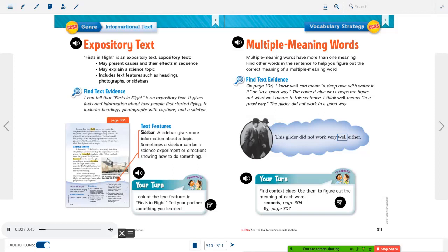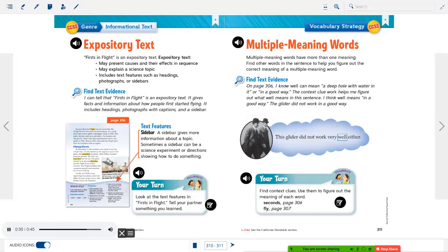Multiple meaning words have more than one meaning. Find other words in the sentence to help you figure out the correct meaning of a multiple meaning word. On page 306, the word 'well' can mean a deep hole with water in it, or it can mean in a good way. The context clue 'work' helps figure out what 'well' means in the sentence. 'This glider did not work very well either' — I think 'well' means in a good way, so the glider did not work in a good way.